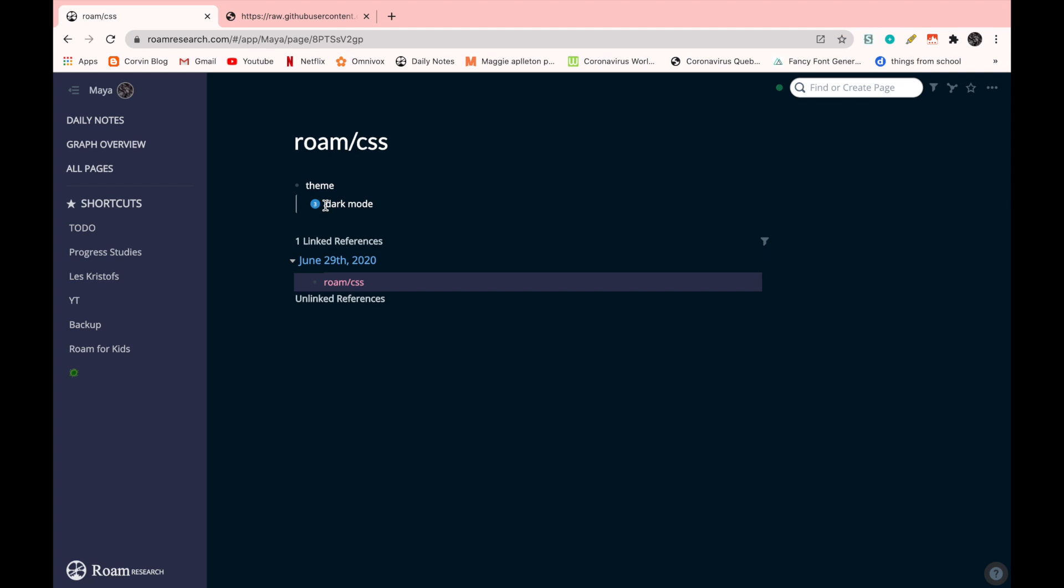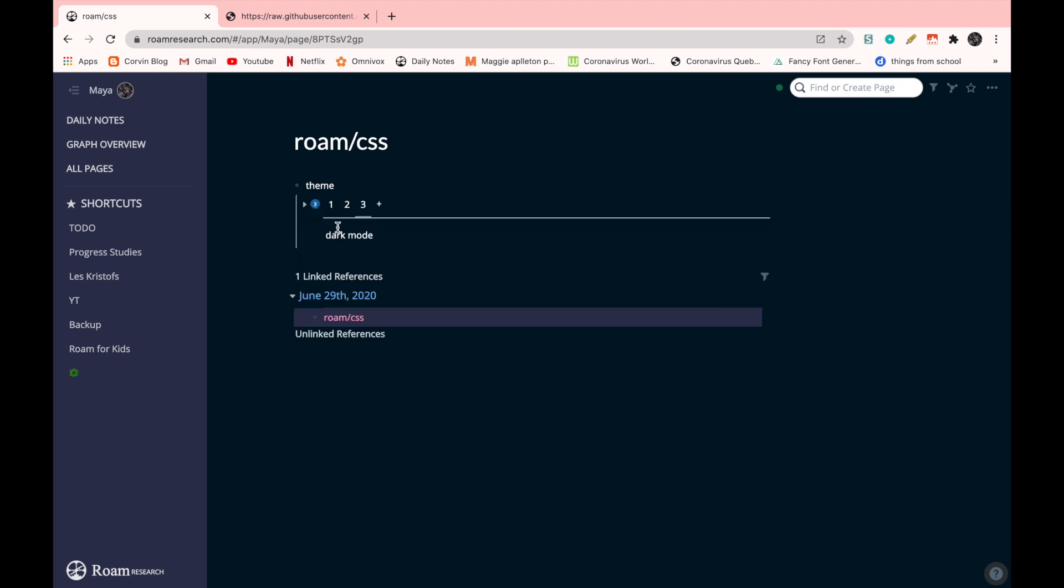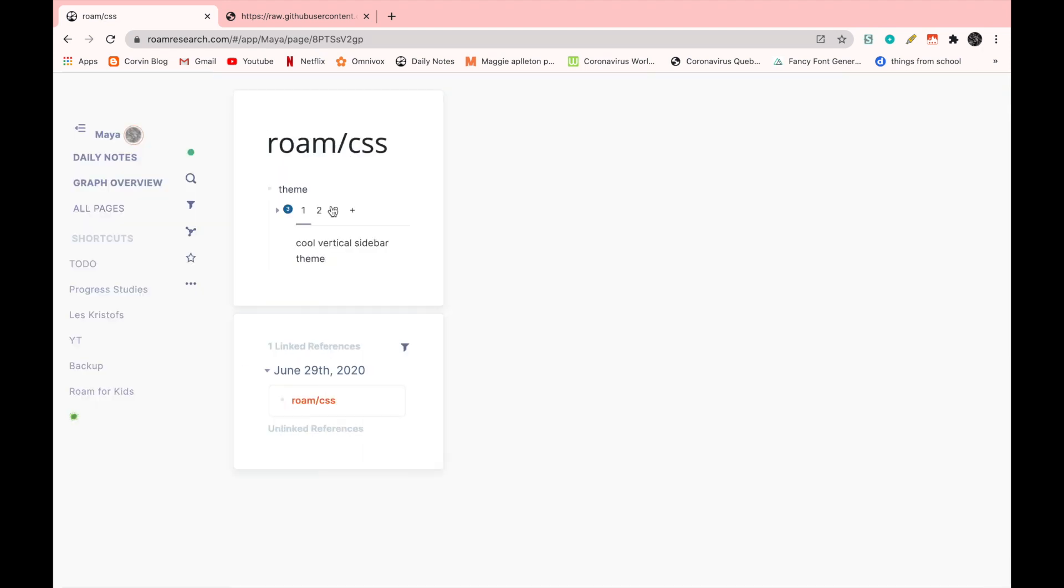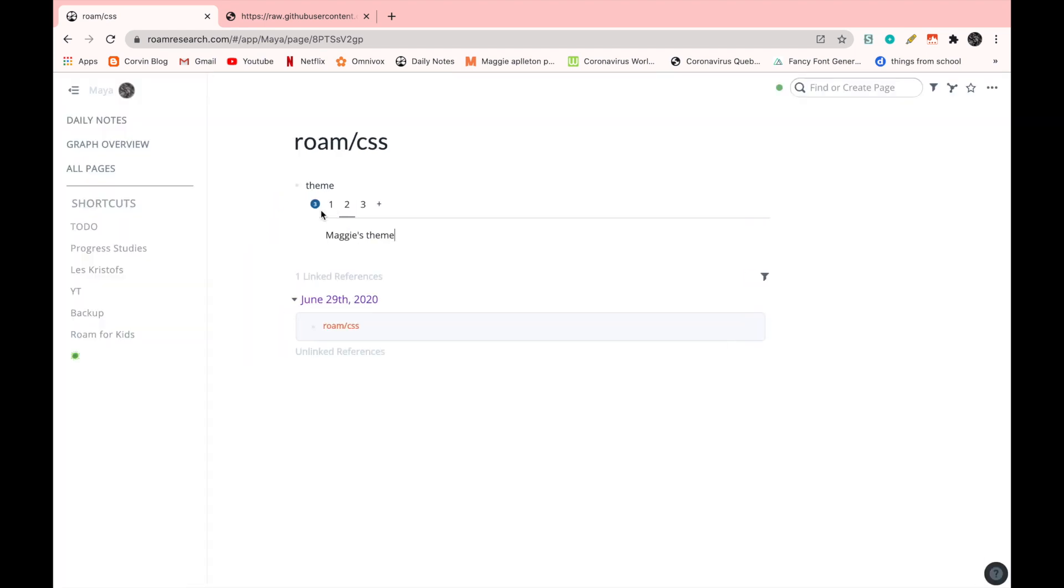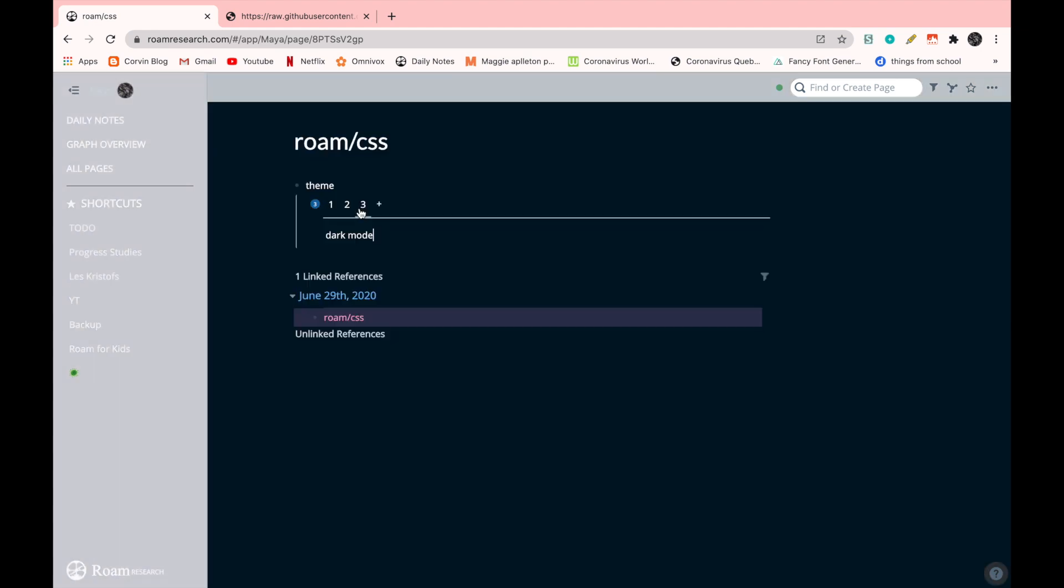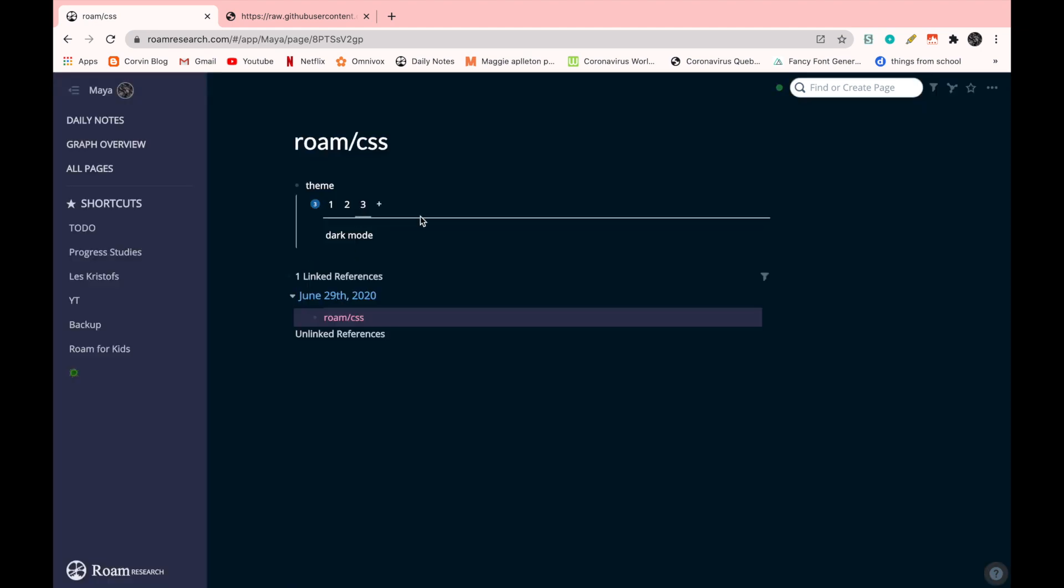You can switch in between the codes. So if I go on the little three, you can see that I have the three numbers, of course. And if I go on the number one, it's the Zenith Decker, which is the cool vertical sidebar theme, the first one. Then the second one, it's Maggie's theme, the one that I used in my previous video. And the third one is the Night Owlish, the dark mode.